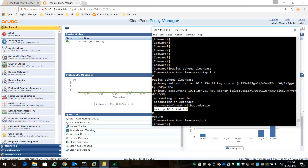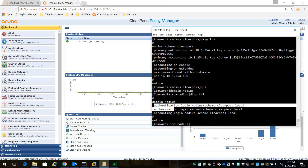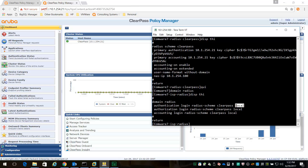The next step is the domain. I've created a domain called Radius. In this domain, it's very straightforward - you see three commands for authentication, authorization, and accounting. I'm setting the RADIUS scheme to ClearPass, and it's for login - that's for SSH or Telnet. And I have a backup to local, so if your ClearPass server is not responding, there is a fallback to local authentication.